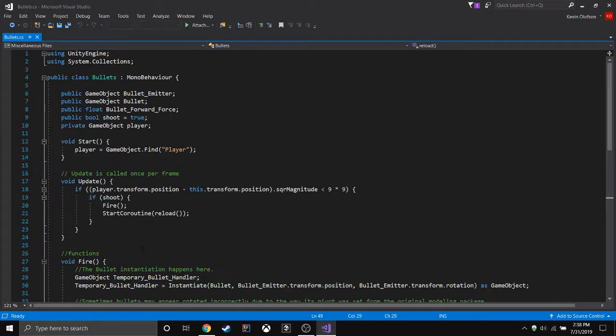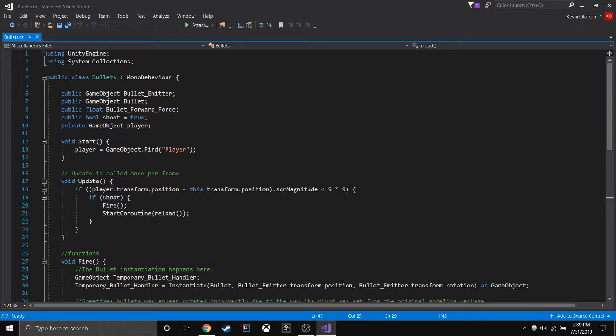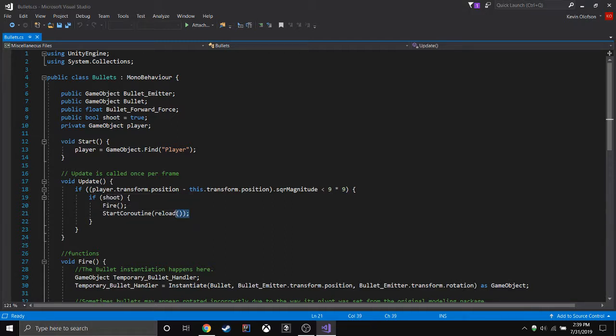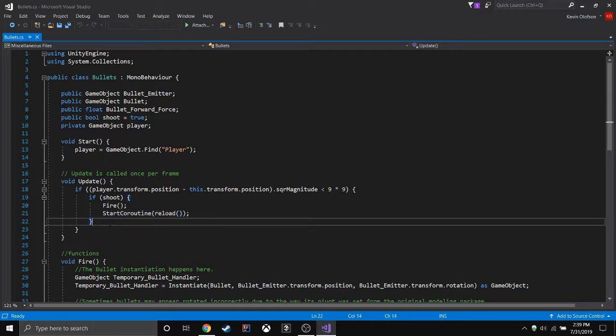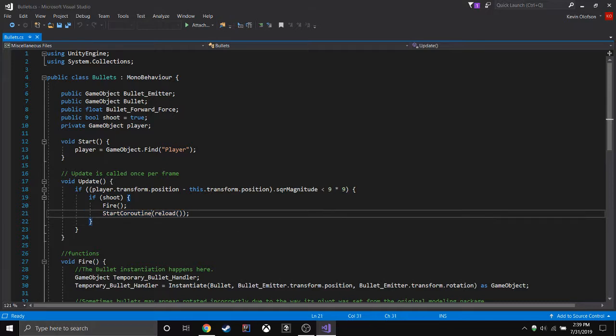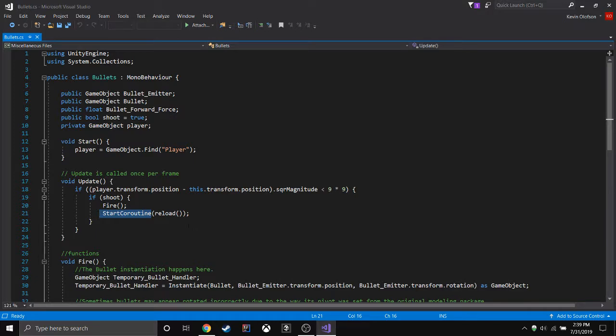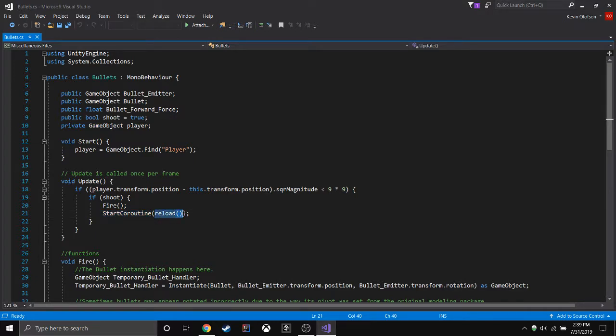Okay, so where and how you call it: you go where you want to call it. I want to call it in my update function in a double nested statement. Then you have to say StartCoroutine, then you say the name of the function you made. See how it's reload lowercase?